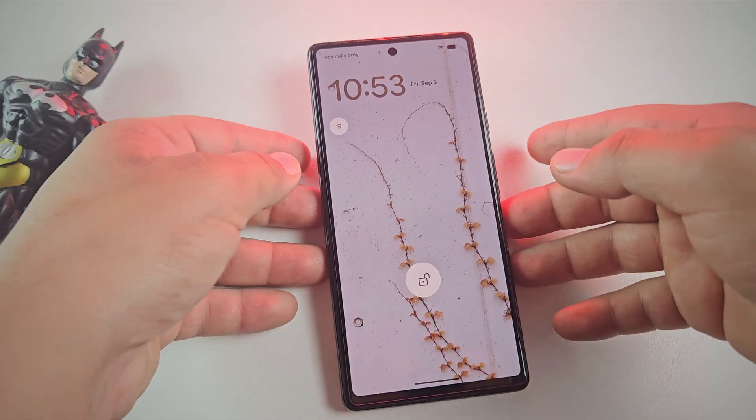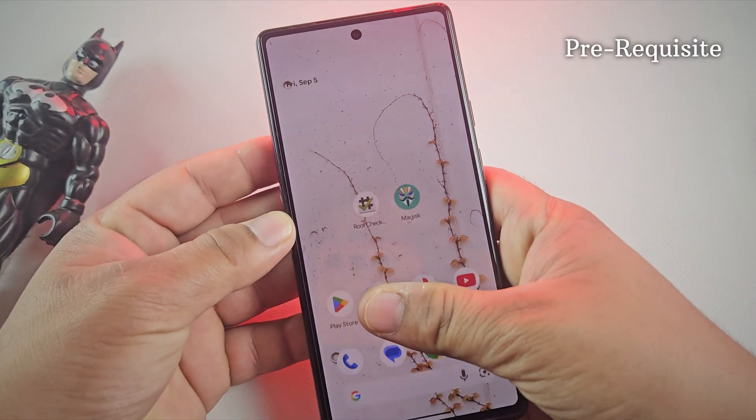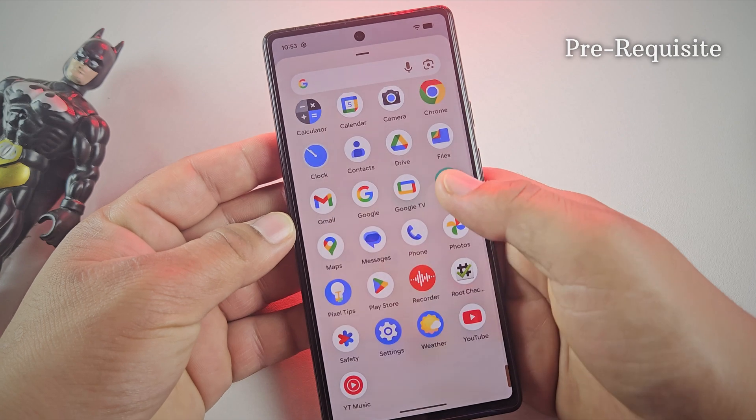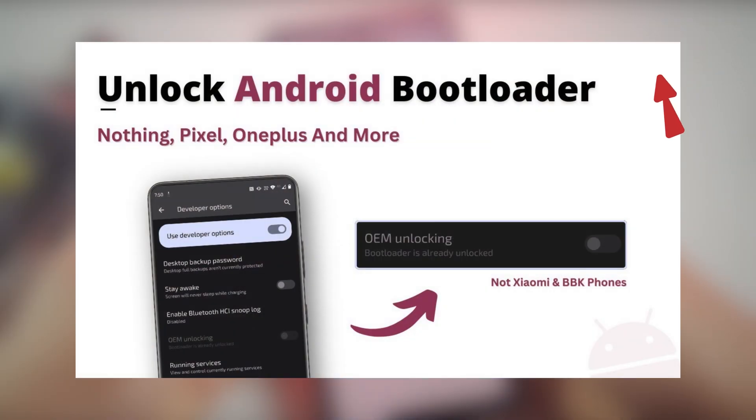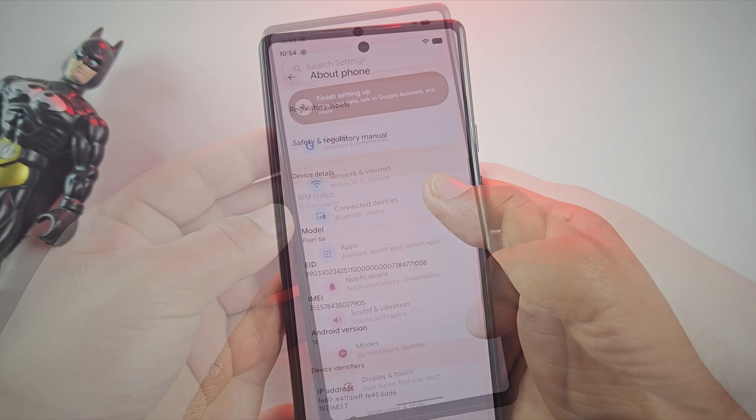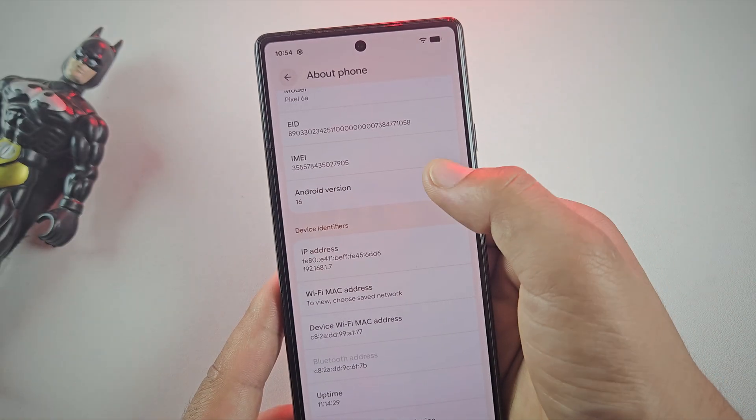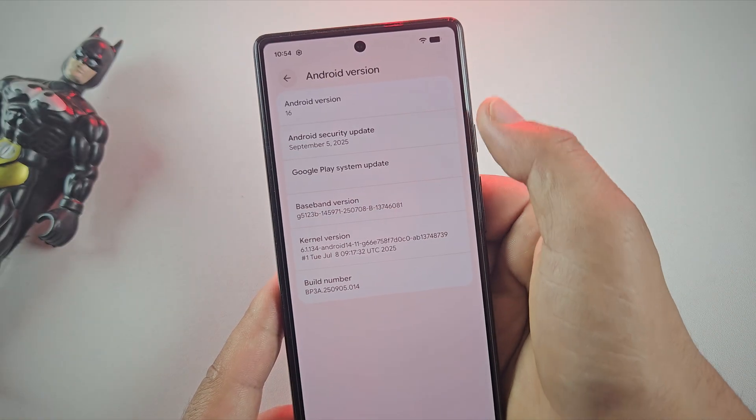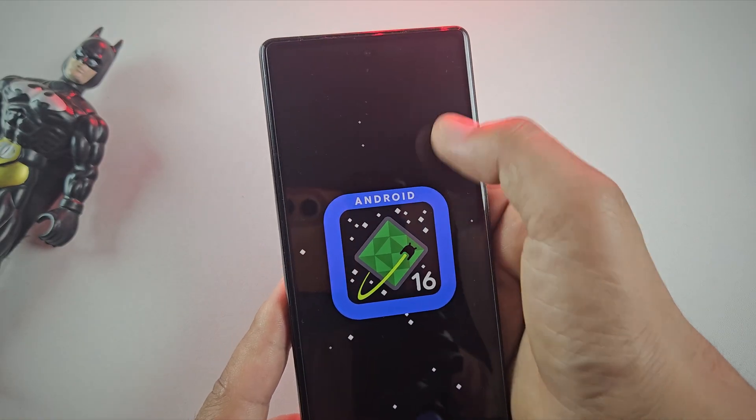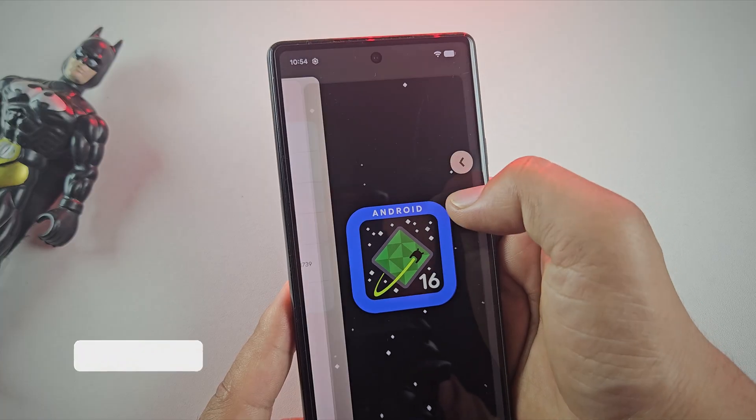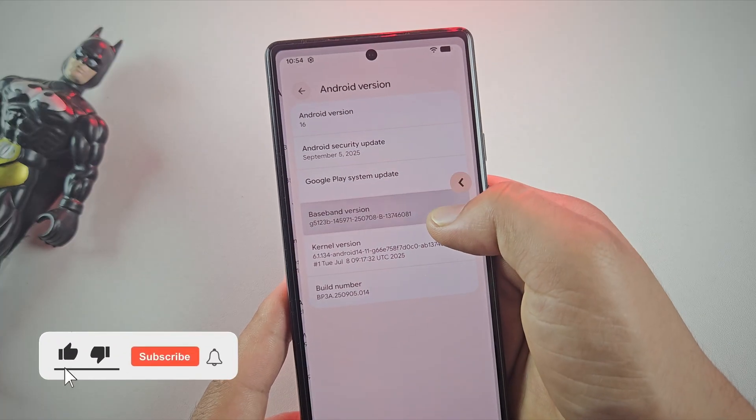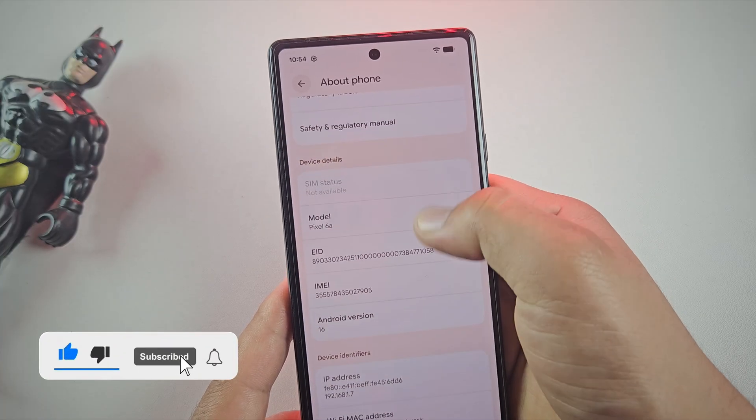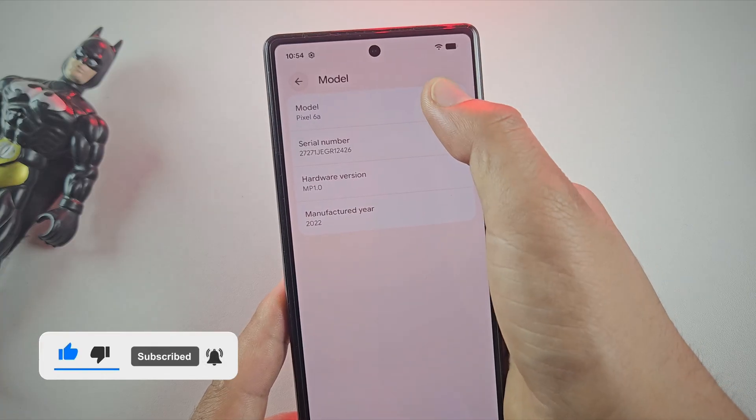But before we begin, make sure your bootloader is already unlocked. I've made a dedicated video on how to unlock the bootloader, so watch that first and then come back here. Alright, in this video I'm using the Pixel 6a running on the latest Android 16. But don't worry, this method also works perfectly on Android 14 and Android 15 as well as on other Pixel models.